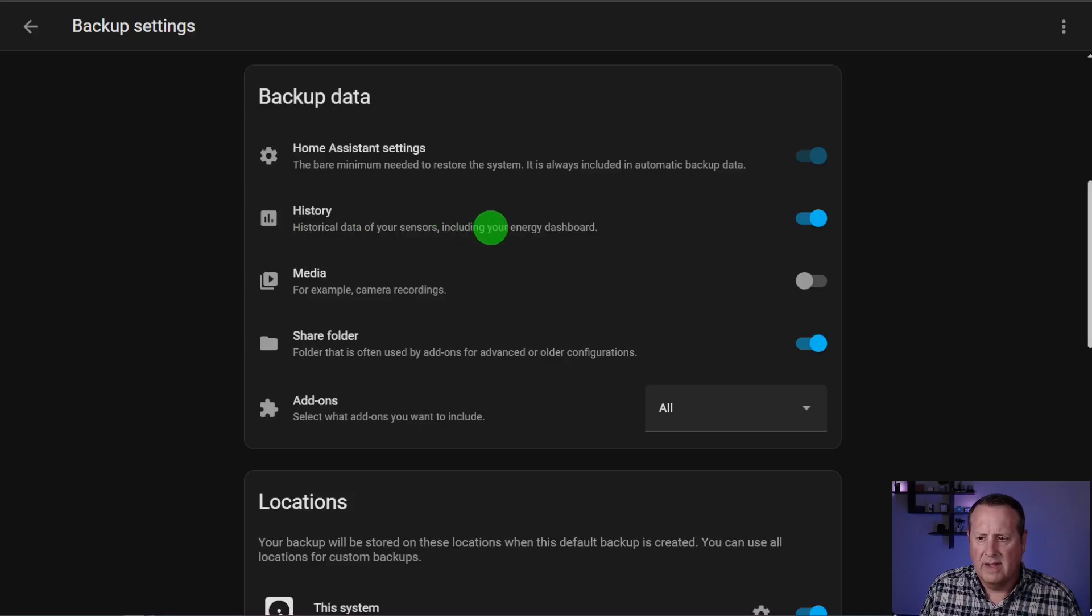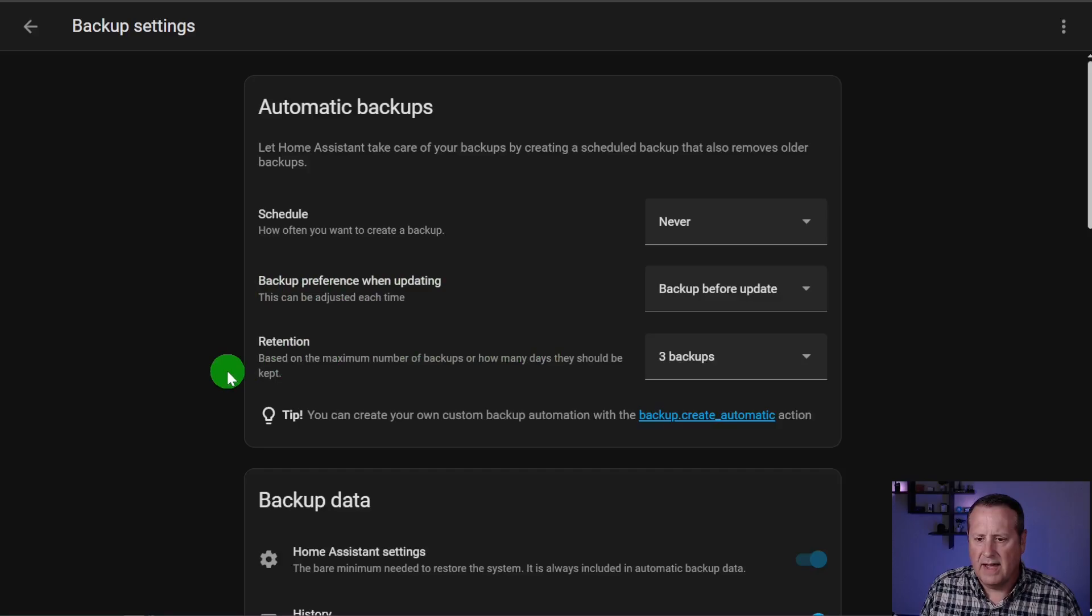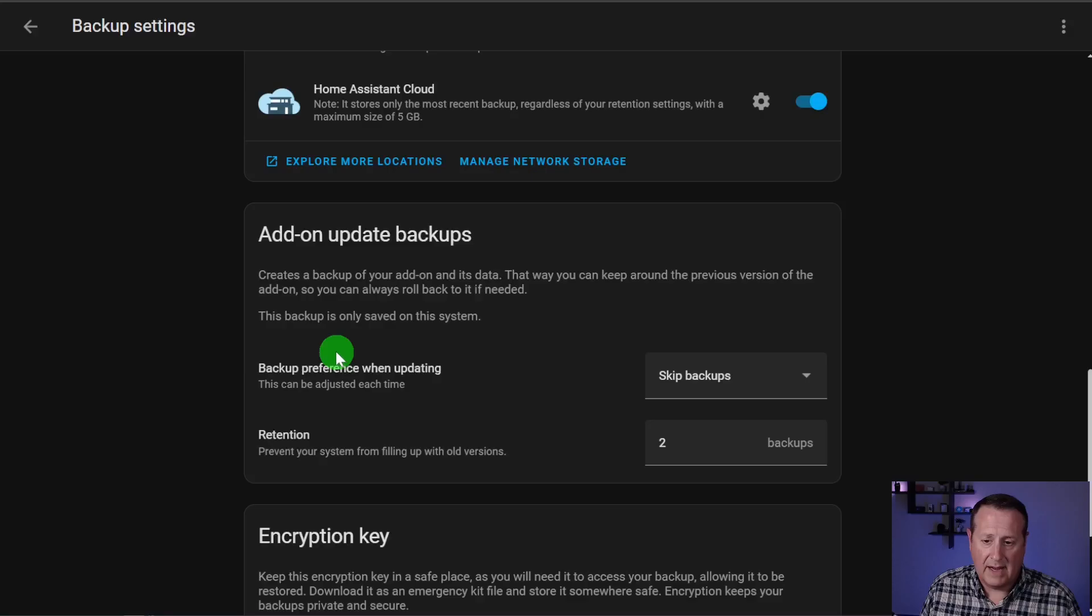So you have the OS settings up here for Home Assistant OS setting backups and the retention for that. And then you have the add-on update backups with the backup preference and the number of backups to keep.